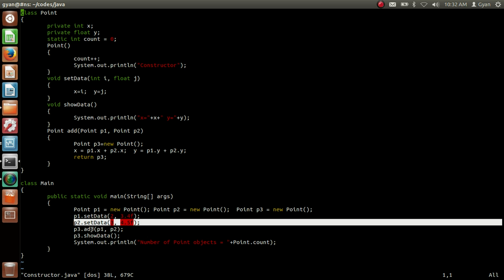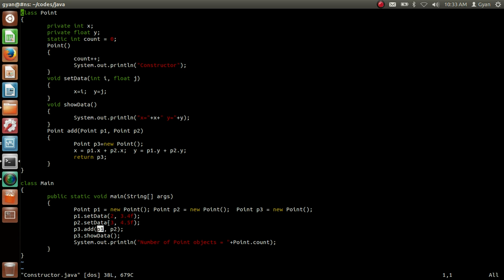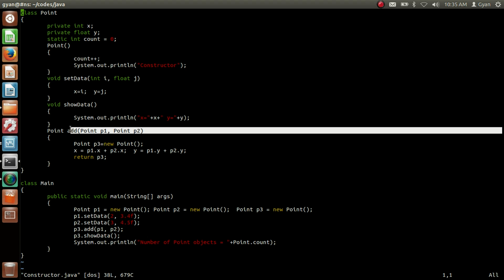After that we are calling the method add using the reference variable p3. Whatever address is stored in the reference variable p1 local to main will be copied into the reference variable p1 local to the method add — p1 is the actual argument and this p1 is the formal argument. Similarly, whatever is stored in p2 local to main will be stored in p2 local to add. The copying of addresses from actual arguments to formal arguments does not create any new objects.